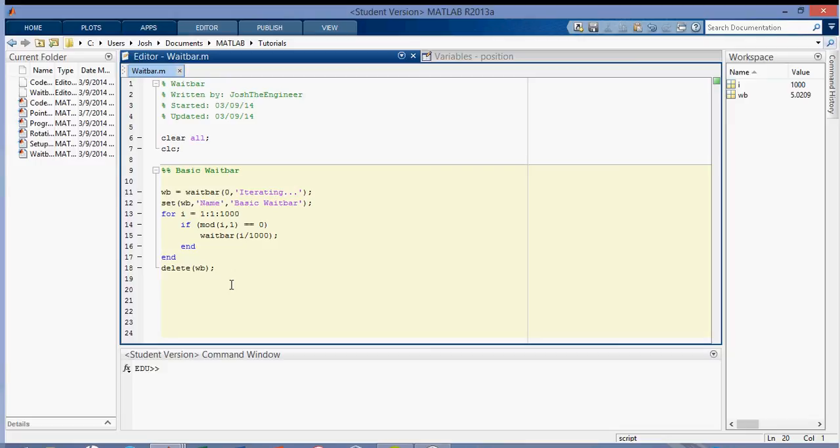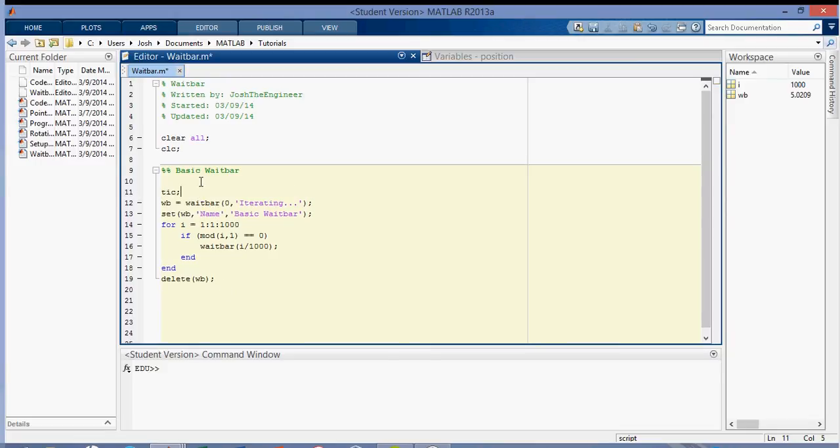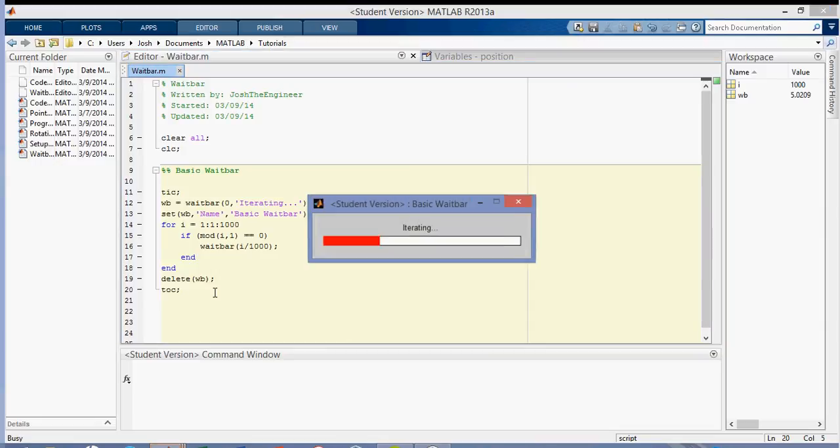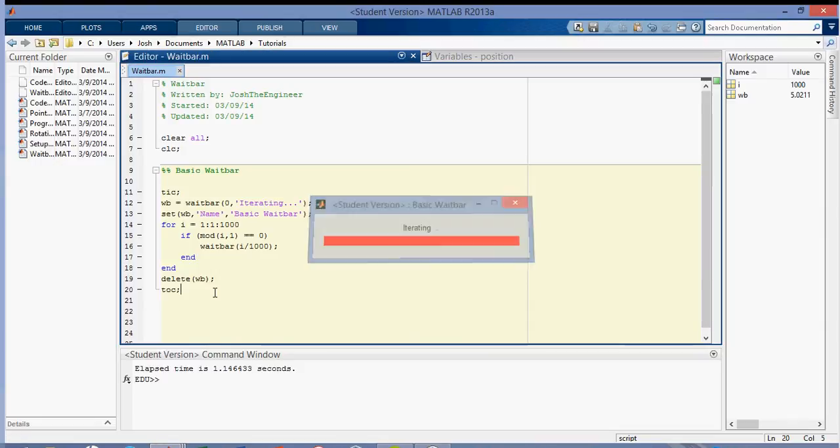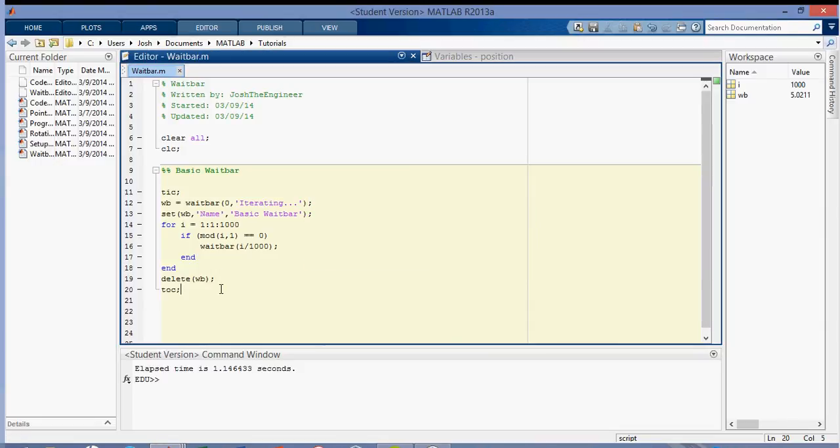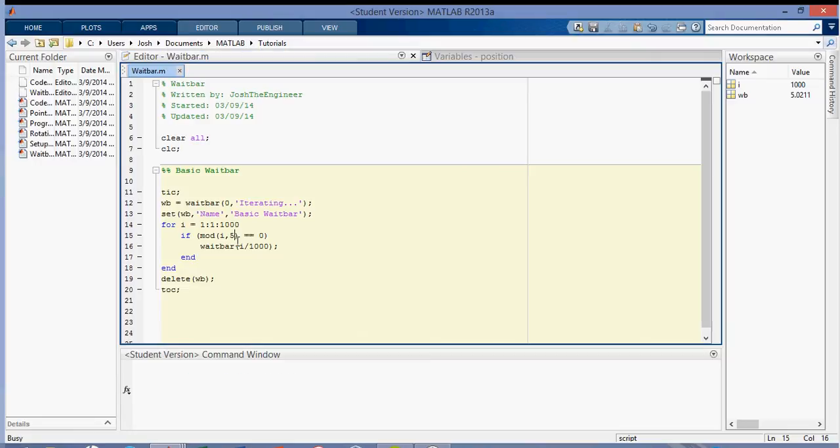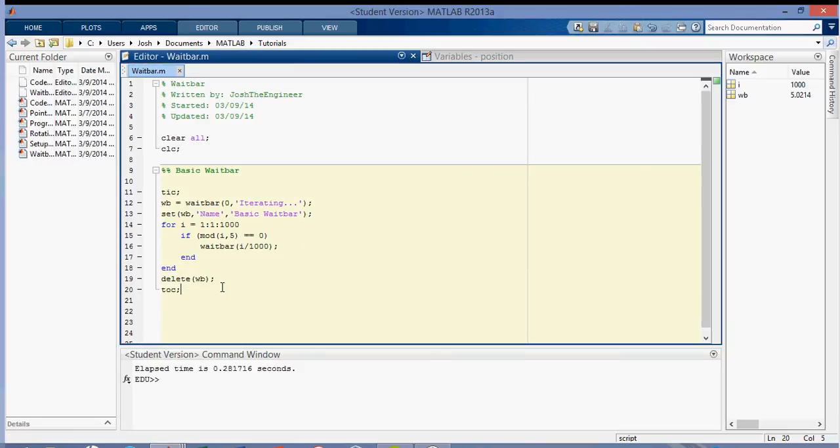So the thing about the waitbar is that it takes a really, really long time to draw it. And so if you're running a huge program where you'd like to see the progress of your code, you can put a waitbar in, but just know that it'll slow it down significantly. So what you can actually do also is you can use the tic toc commands to see how fast it runs. And so every iteration takes 1.14 seconds. If I change this to every fifth iteration, it takes 0.28 seconds.